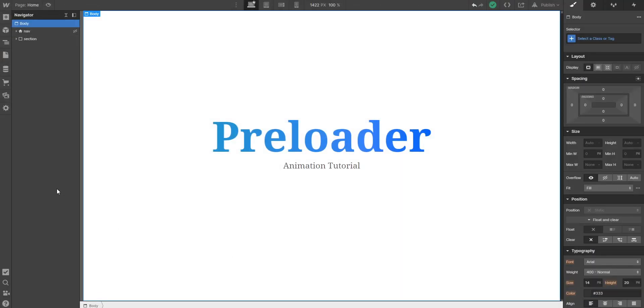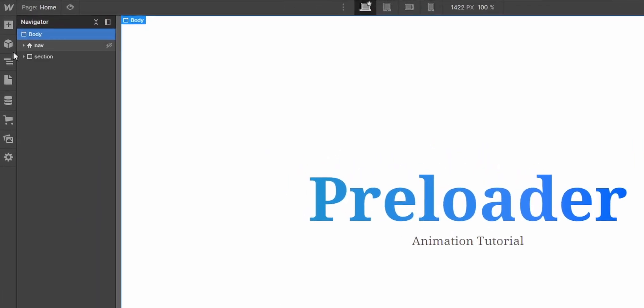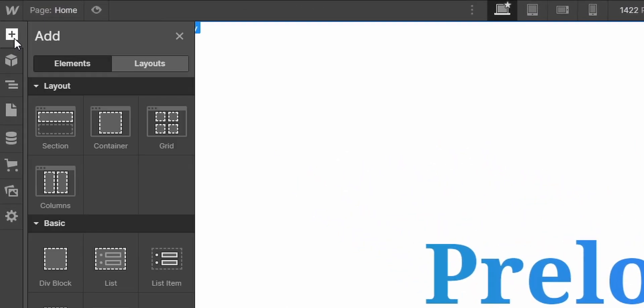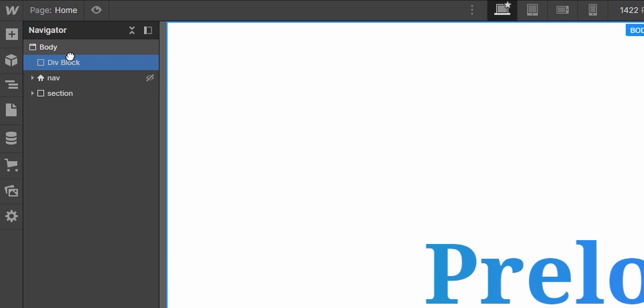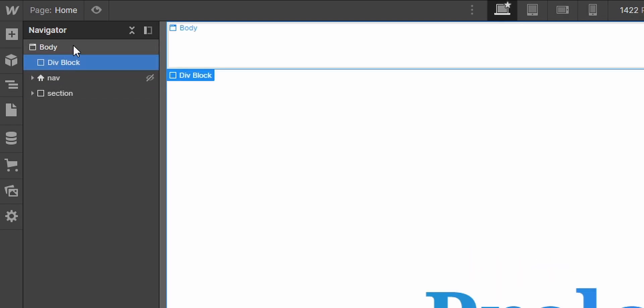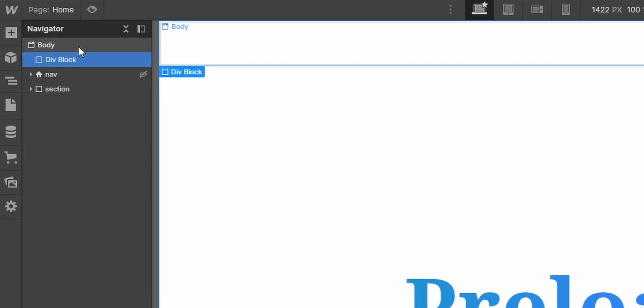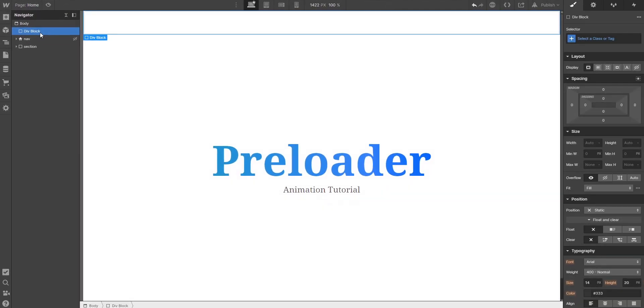So we are in the Webflow project and the first thing you want to do is to place a div block outside of any section. You can for example just place it under the body like this. I'll call it preloader.